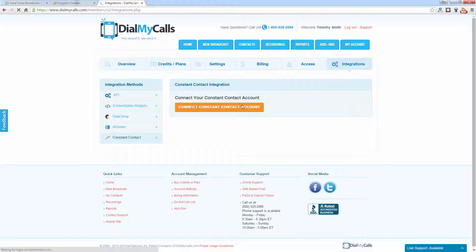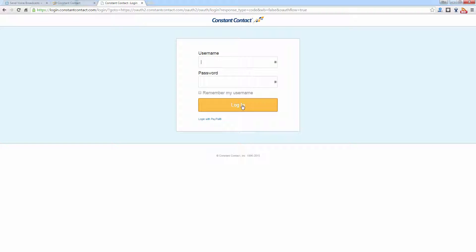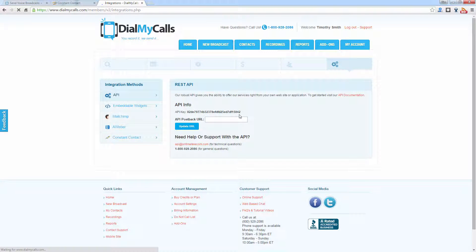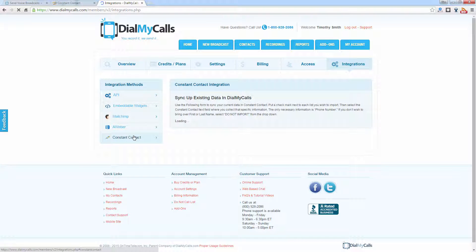Once we click on that, it's going to prompt you to log in to Constant Contact. Once we're logged in, it's going to ask you if you want to allow Dial My Calls to access your subscription groups. We're going to go ahead and allow that, and now we have successfully integrated Constant Contact with Dial My Calls.